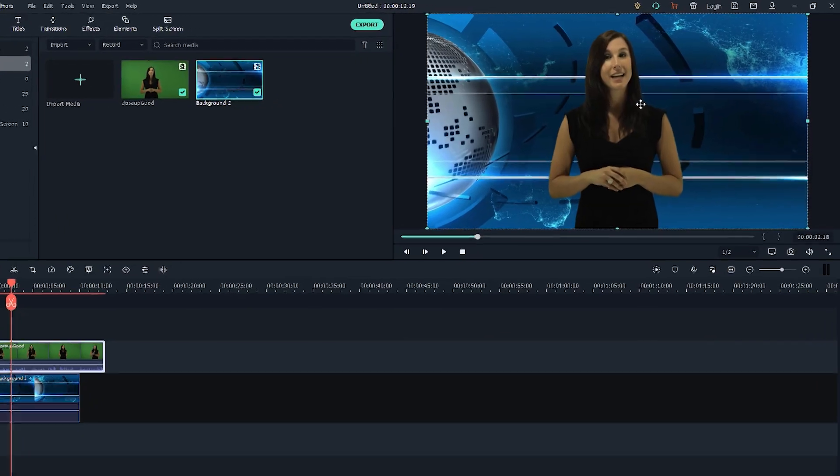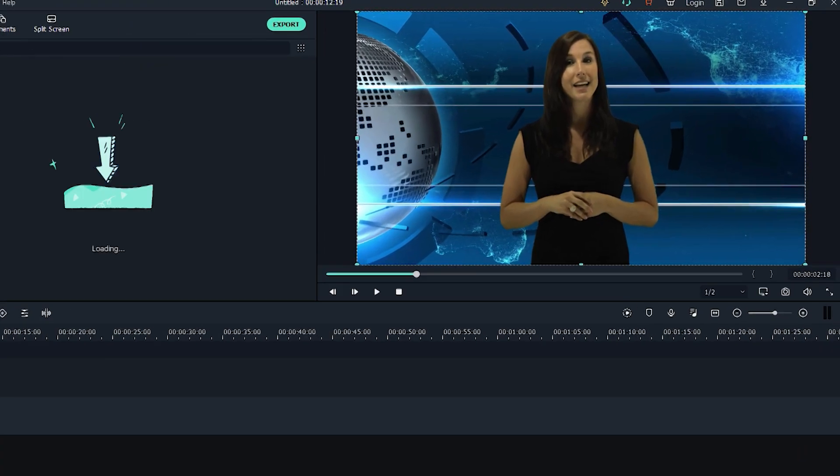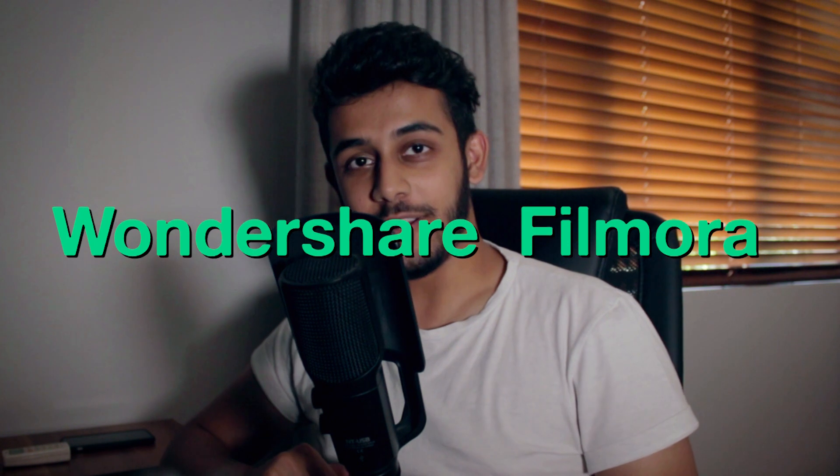Hey guys, Luis here from BlueFX and today we're going to be simply and easily creating this very green screen effect that I'm showing you right now, all for free and extremely quickly in Wondershare's Filmora.